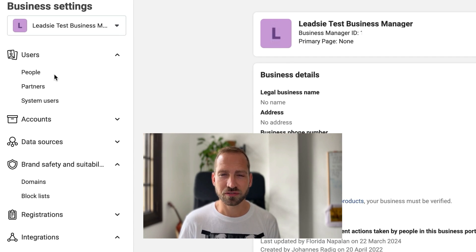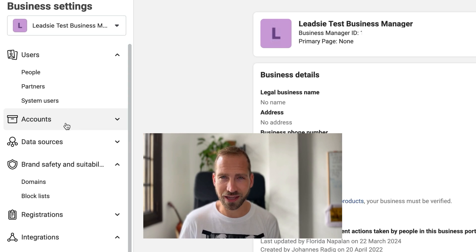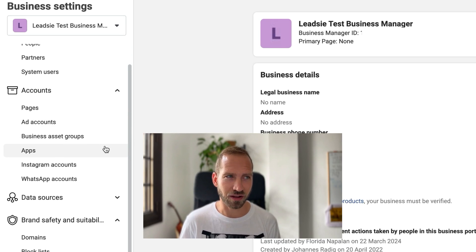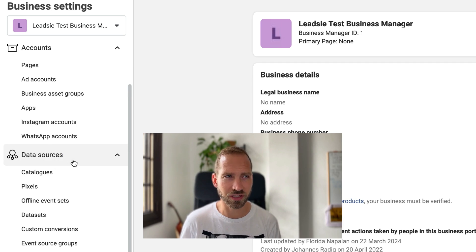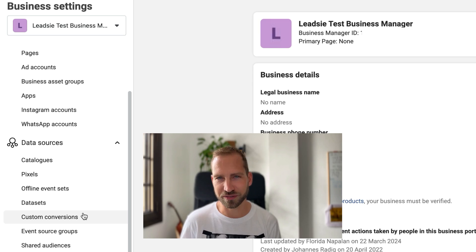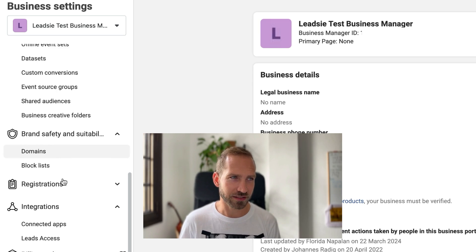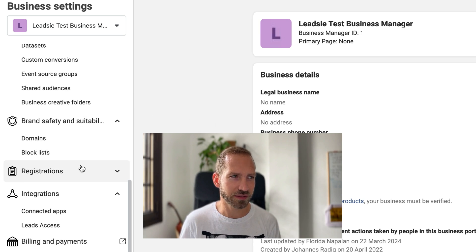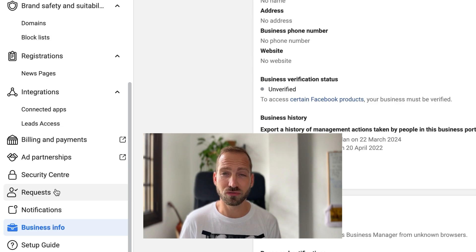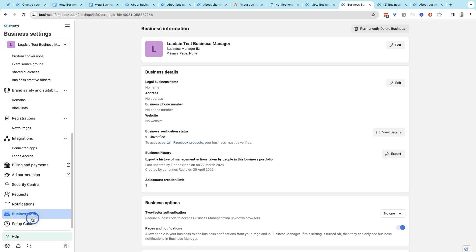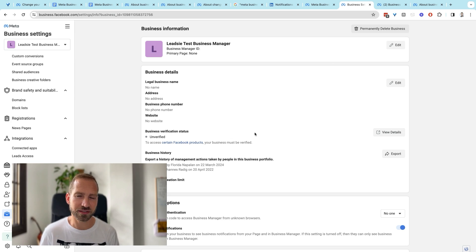You will be able to manage your users, partners, and system users. You can see different accounts such as your pages, ad accounts, business asset groups, Instagram, and also WhatsApp accounts. You can also manage your data sources such as catalogs, data sets — formerly known as pixels — and audiences. You can access brand safety settings, select your domains. You can access leads and news pages as well. And you can also manage requests to access different assets in your business manager. Last but not least, you can see your business information and change certain things in order to, for example, verify your business to run ads.